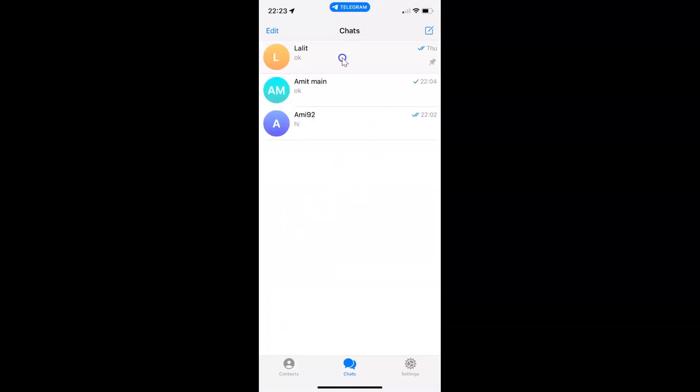And you can see the chat is now pinned to the top, and here we have the pin icon on the chat.